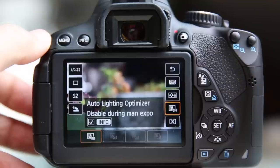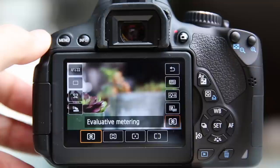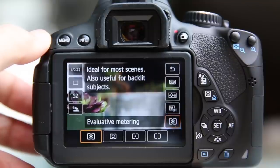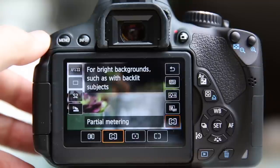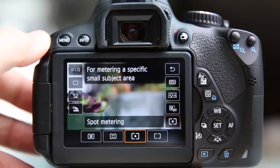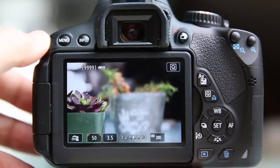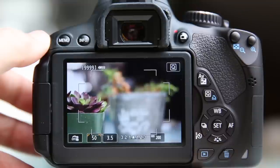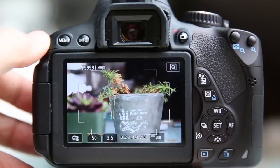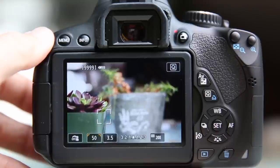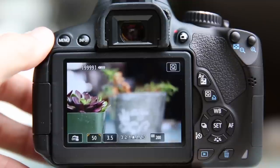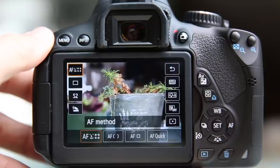Metering mode: you have Evaluative metering, which is ideal for most scenes — I leave mine here about 95% of the time. Partial metering gives a little more weight to the center of the frame, and Spot metering picks a very specific spot to meter. Metering means the camera deciding how to expose the scene — what shutter speed and aperture to suggest. Remember that cameras want to make everything approximately 18 percent gray in lightness value; that doesn't mean black and white, but about that lightness level. So if you're photographing snow it will try to darken it, and a black wall it will try to lighten.